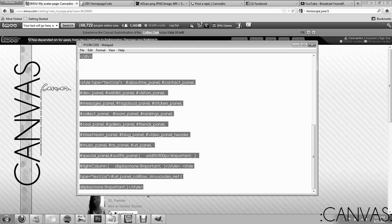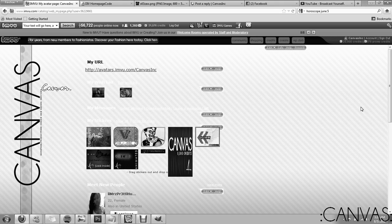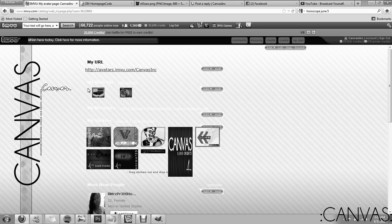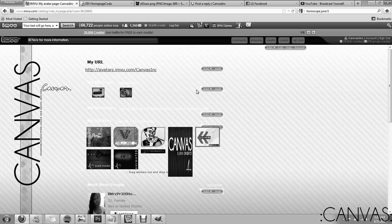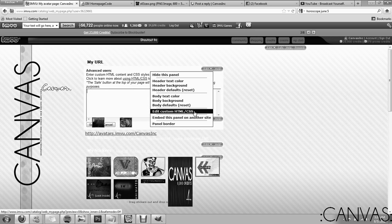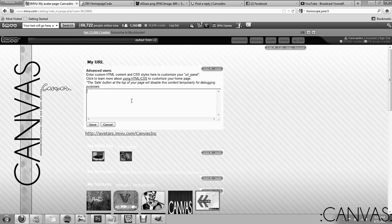You're going to highlight it all and copy it. Control C or you can right click copy. You're going to go to my URL panel or you can use the sandbox. The sandbox works just the same as my URL. You're going to click edit and then go edit custom HTML CSS.